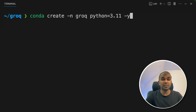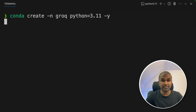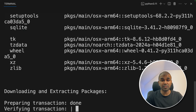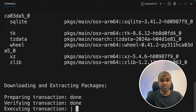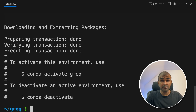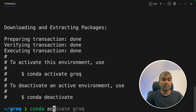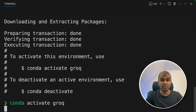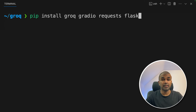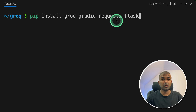First, run: conda create -n groq python=3.11 and then press enter. In this way we are creating a virtual environment which doesn't disturb other projects. Now activate the Groq virtual environment by typing conda activate groq. Next, pip install groq gradio requests and flask, then press enter.